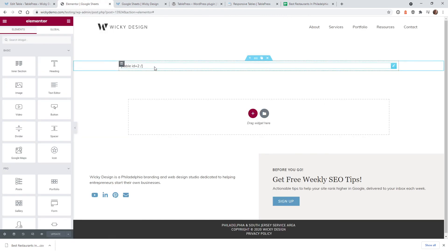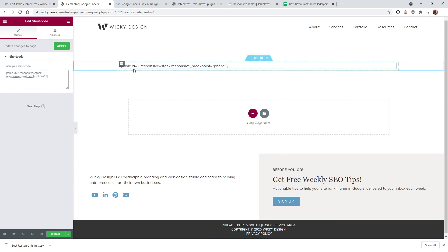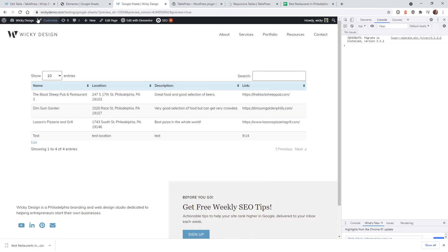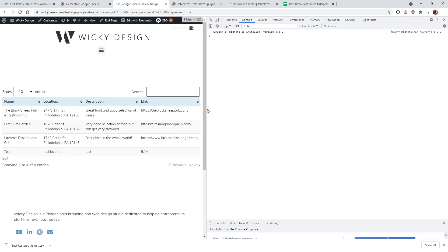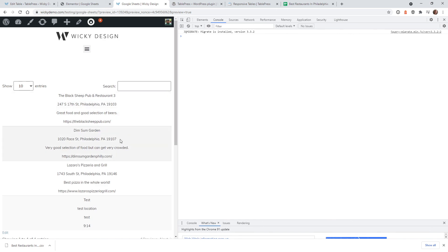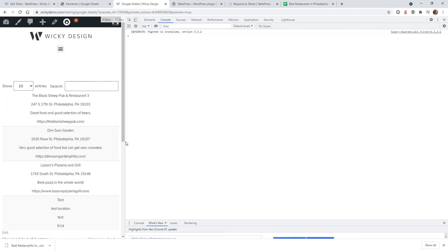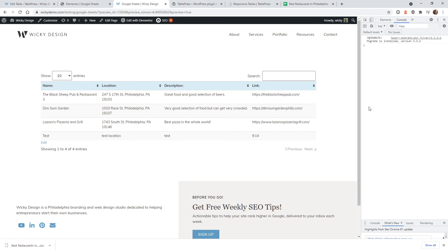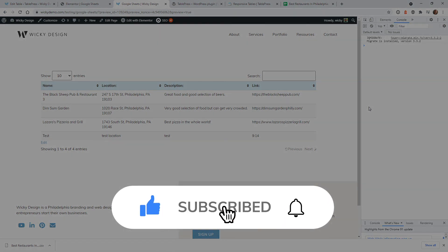Copy the responsive shortcode, go back into your page, replace the original shortcode with the new one, and set the ID to your table ID — in this case number two. Hit Update, go back to the page, and hit Refresh. Now at 768 pixels it will automatically stack columns on top of each other for a better user experience. That's it for this video tutorial. If this was helpful, like the video, subscribe to the YouTube channel, and hit the bell for notifications. This is Mark from Wikidesign.